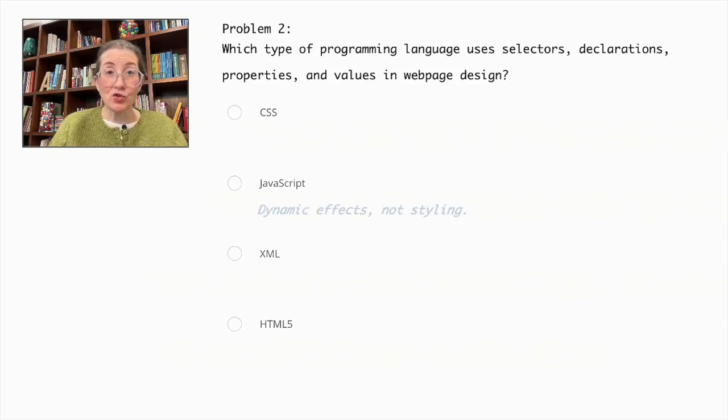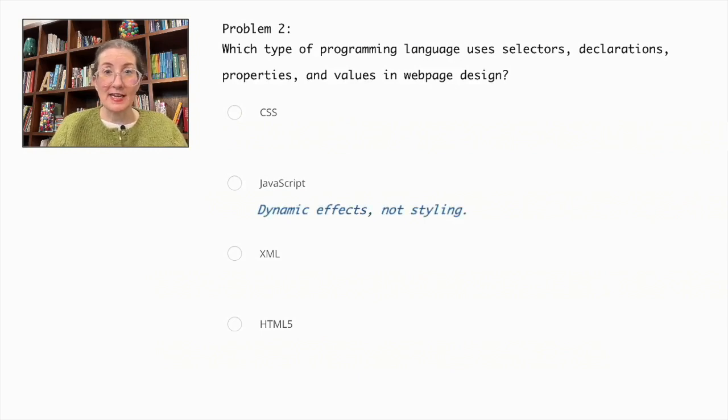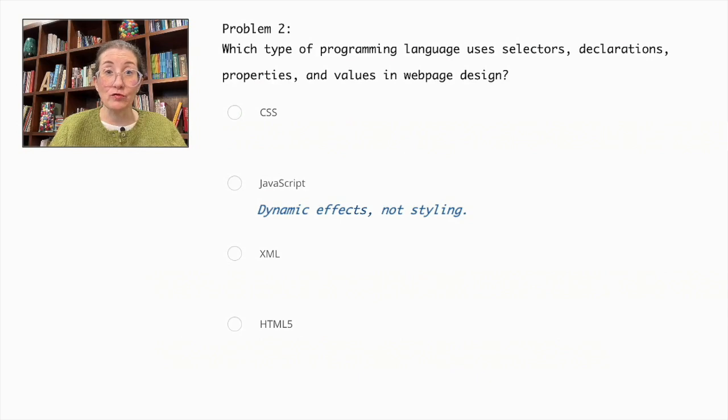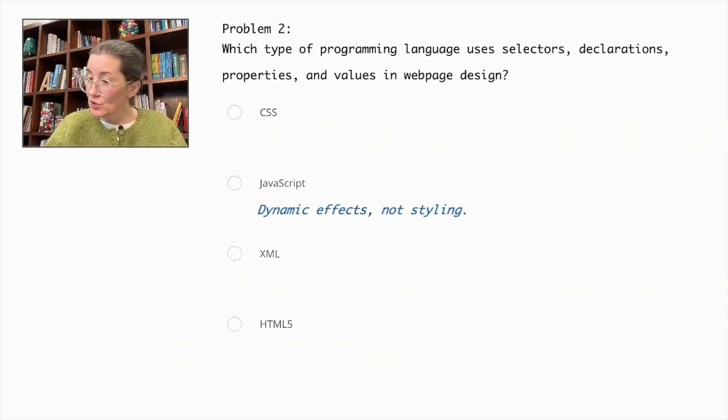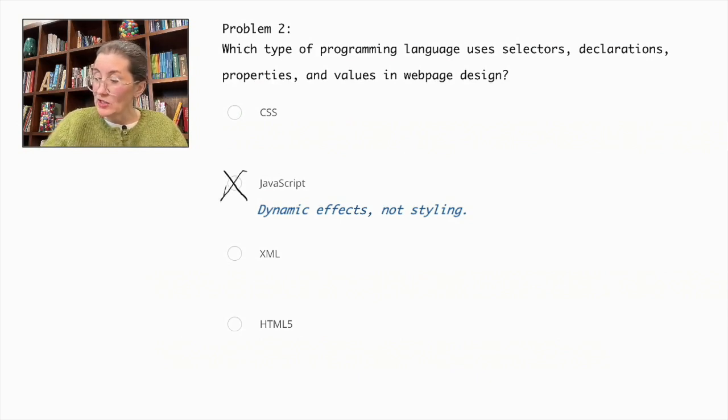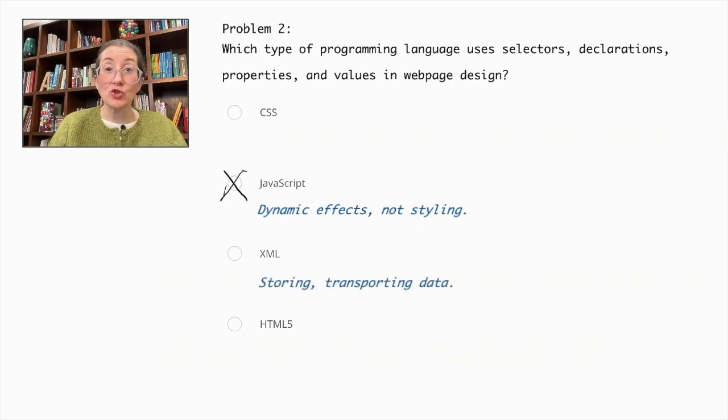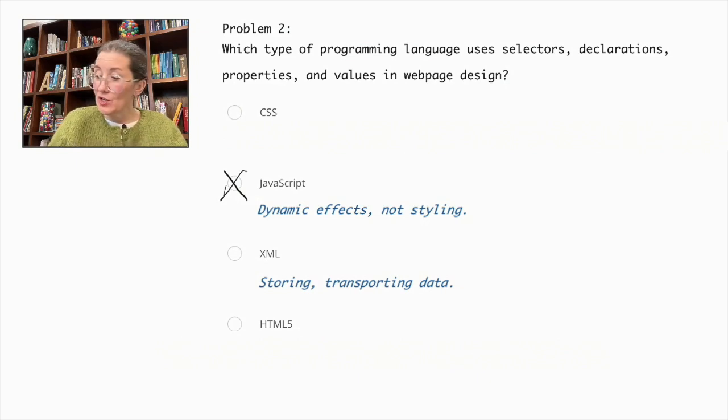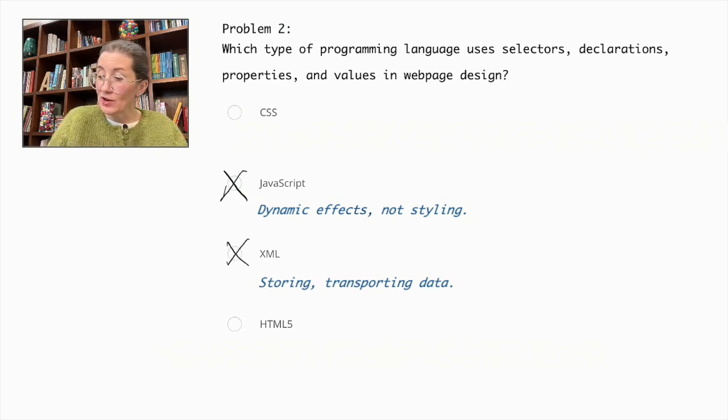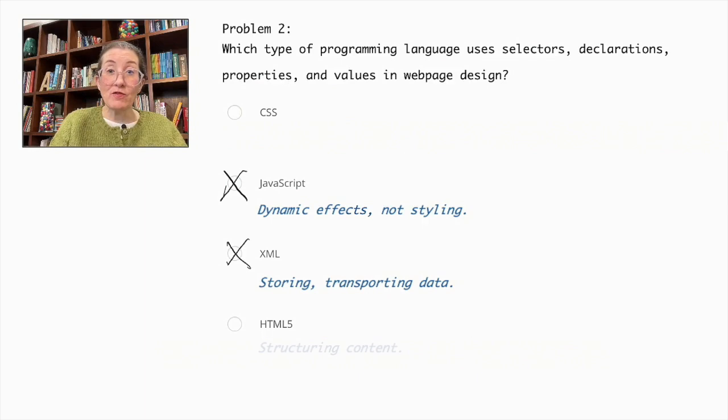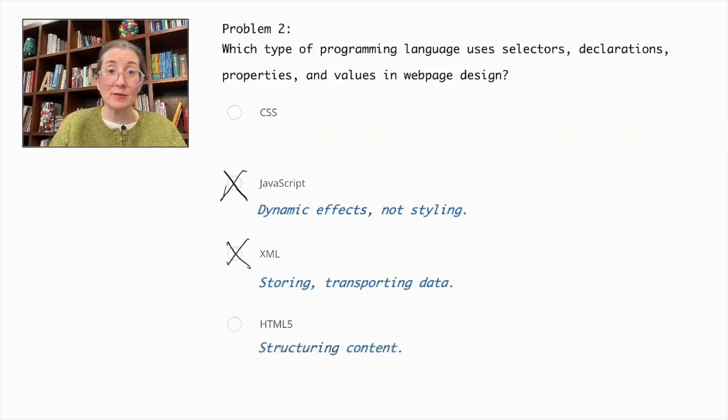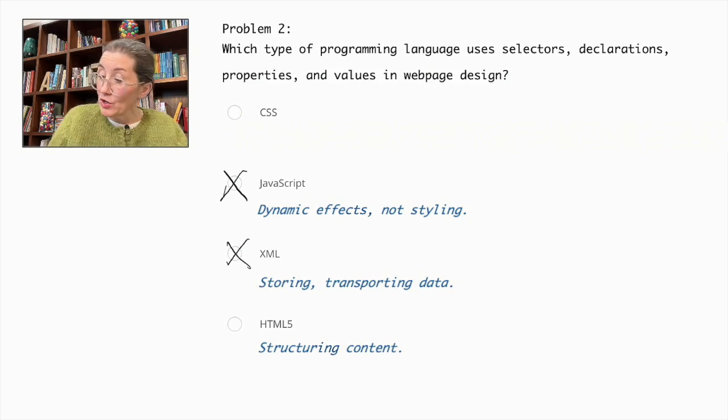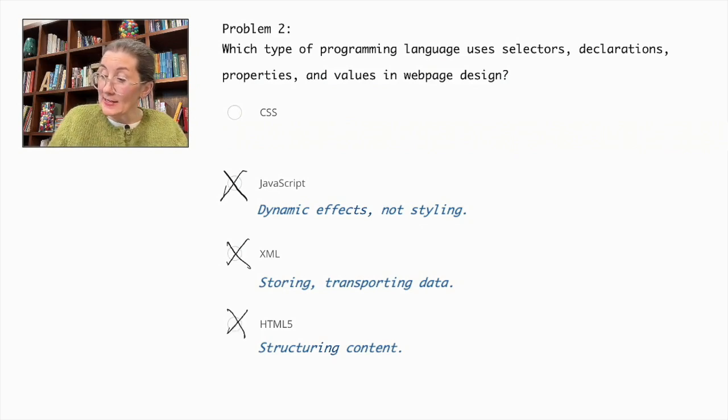JavaScript creates dynamic effects on web pages, but does not use selectors, declarations, properties, and values for styling, so we can cross JavaScript out. XML stores and transports data, not for styling web pages, so let's cross that out as well. HTML5 structures web content, but does not focus on styling either. So that is incorrect.